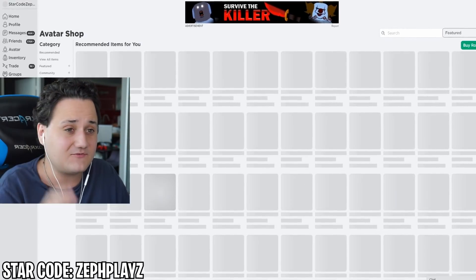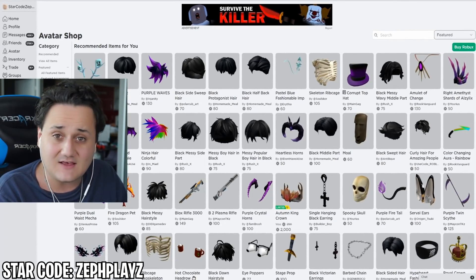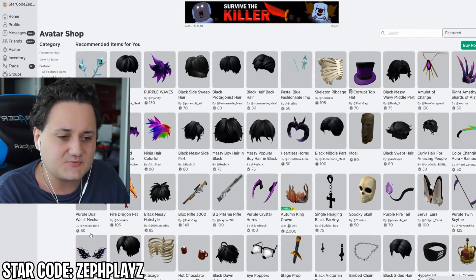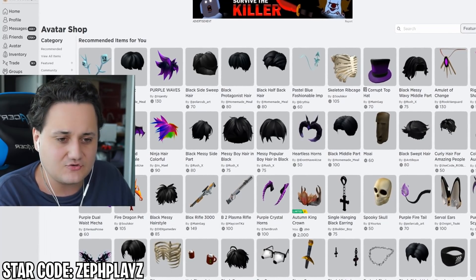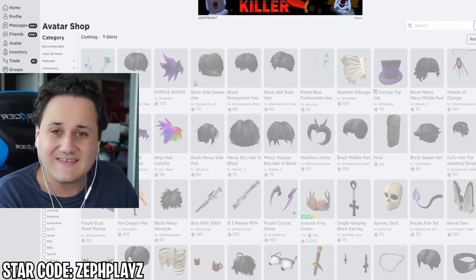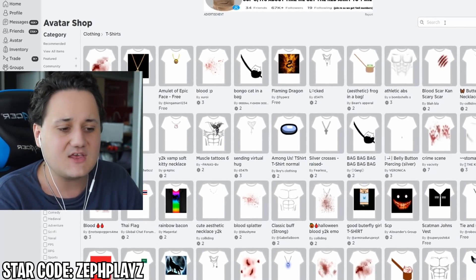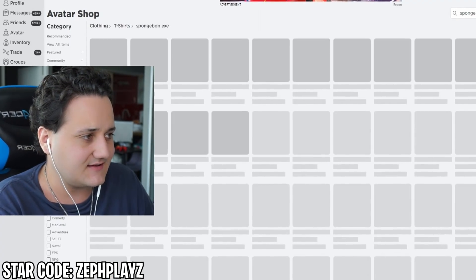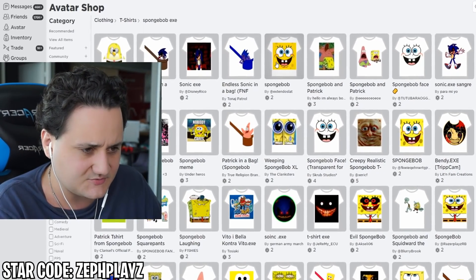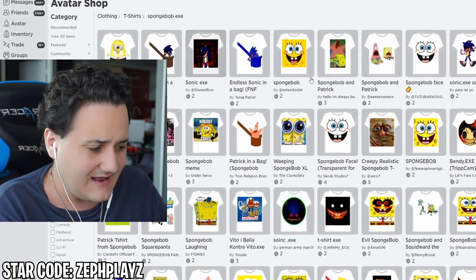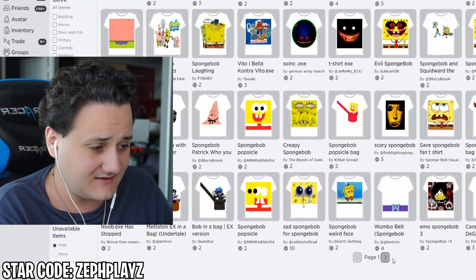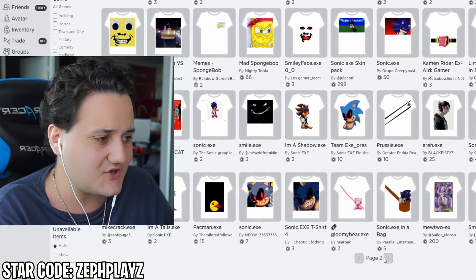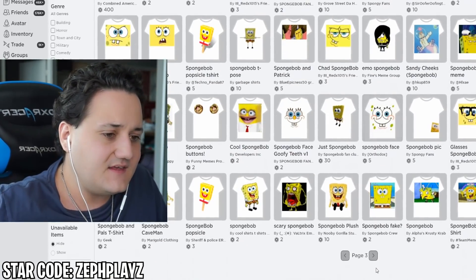Let's go to the avatar shop and find some SpongeBob EXE accessories. Hopefully we can find a SpongeBob EXE face, shirt, and pants. We're going to go over to clothing and go to t-shirts, because sometimes t-shirts have overlays for existing shirts. So we search SpongeBob EXE and see what pops up. We get quite a bit of different SpongeBob faces, we get Sonic EXE, and some other ones, but we need a scary SpongeBob - we need SpongeBob EXE.